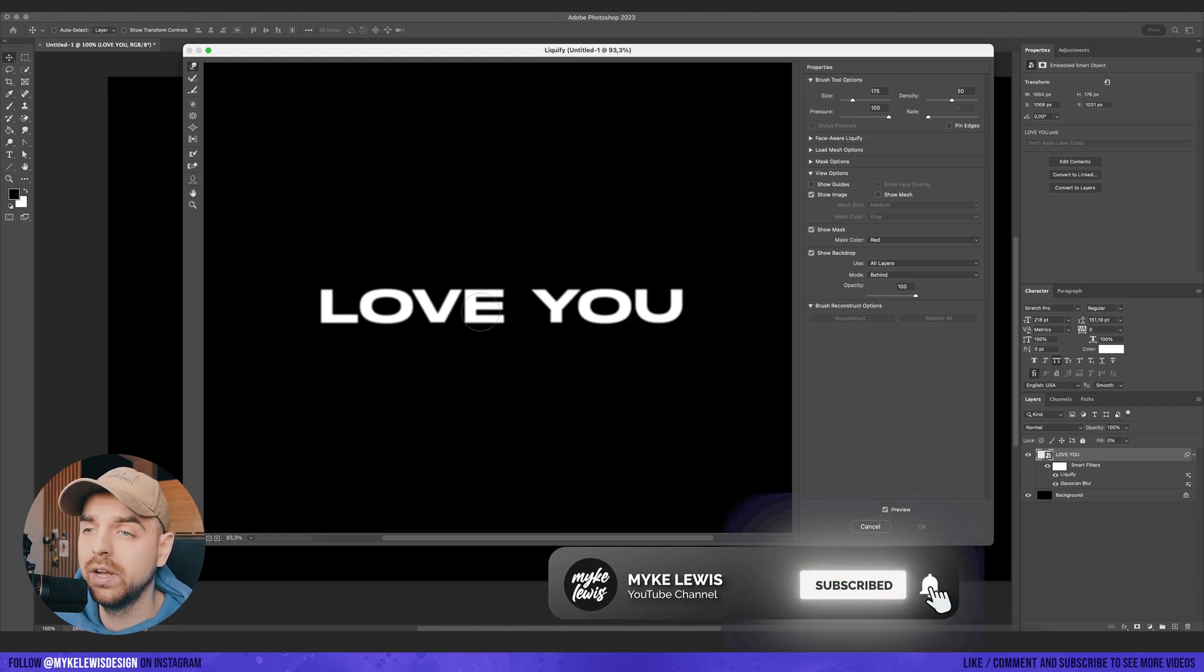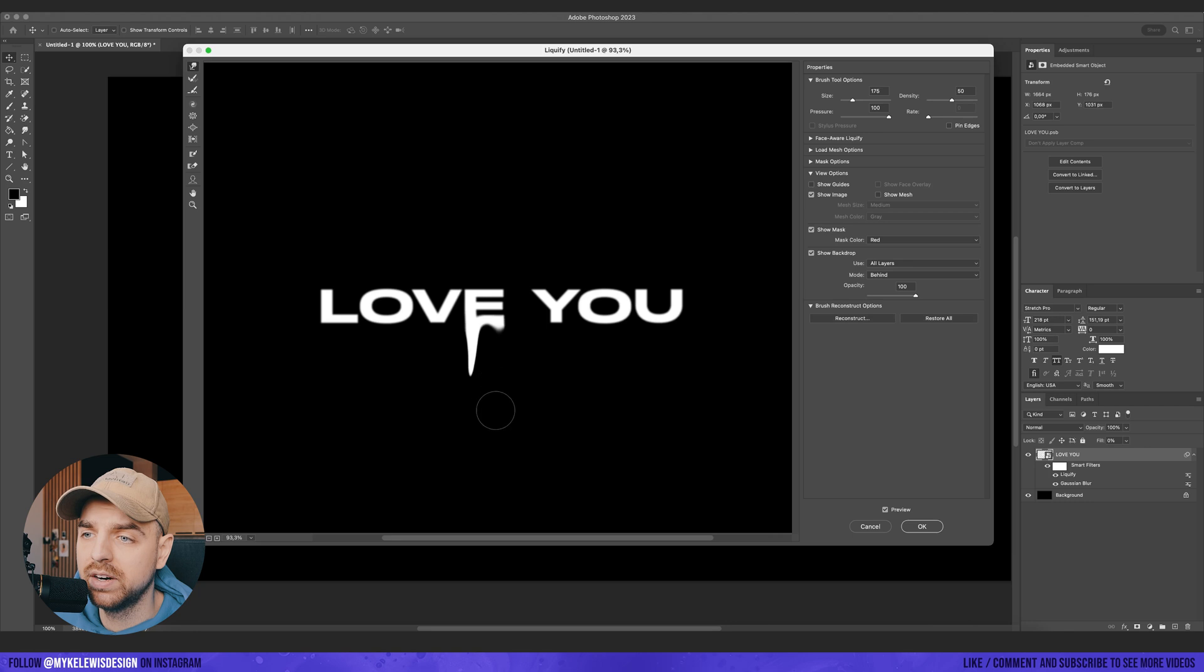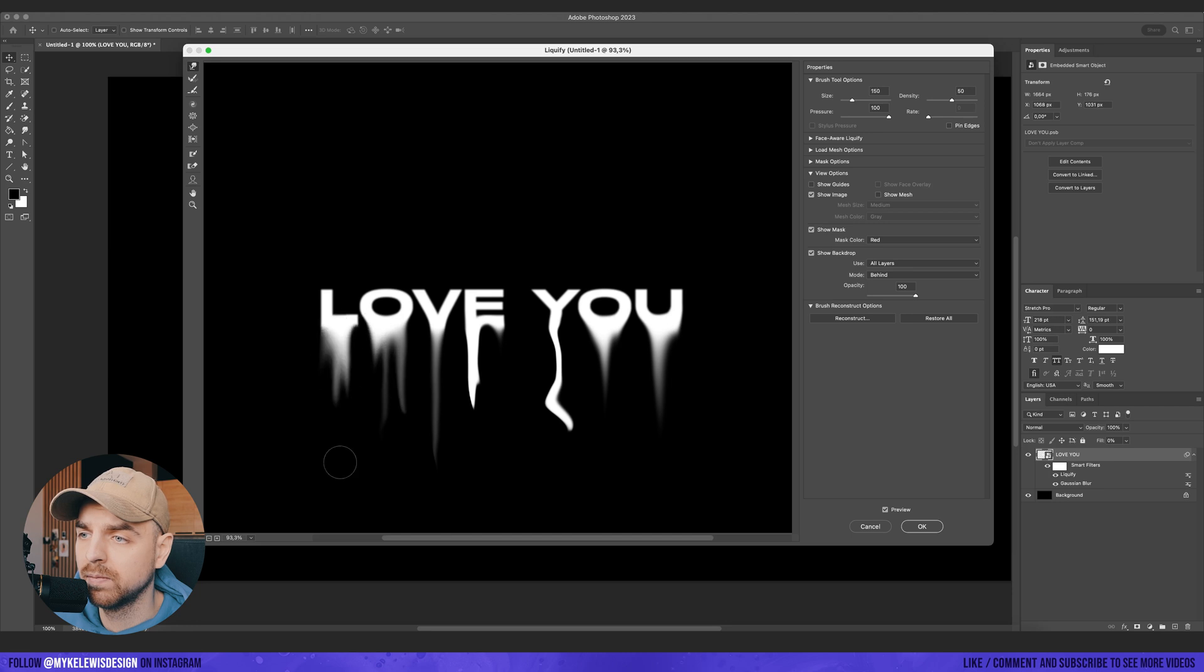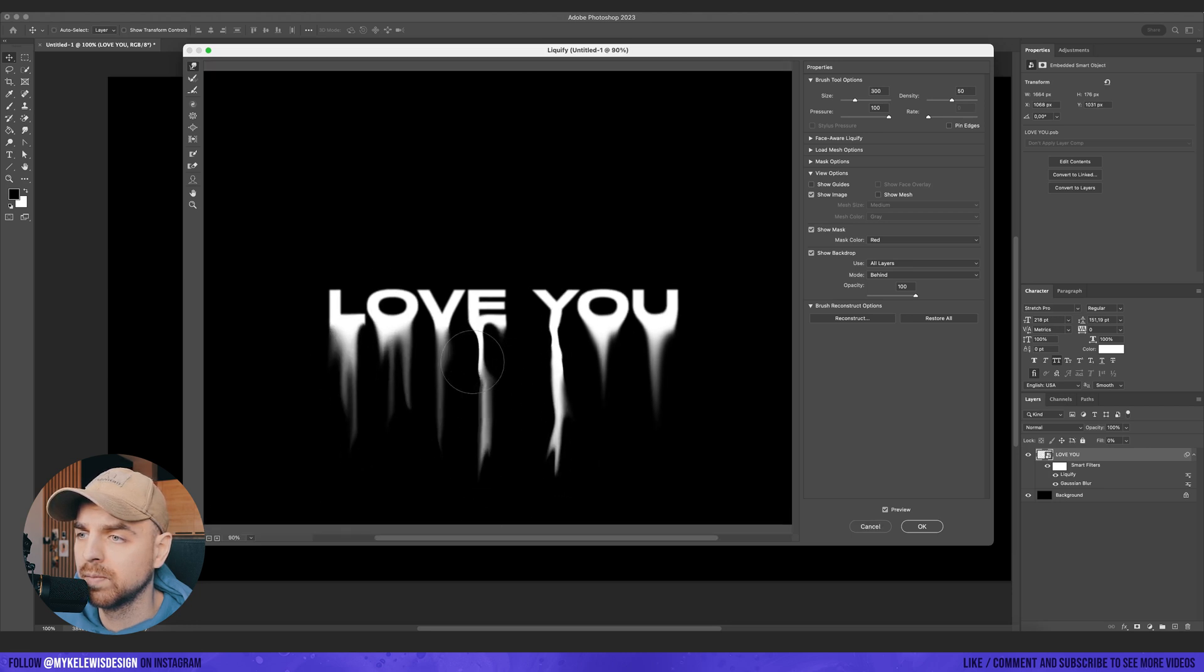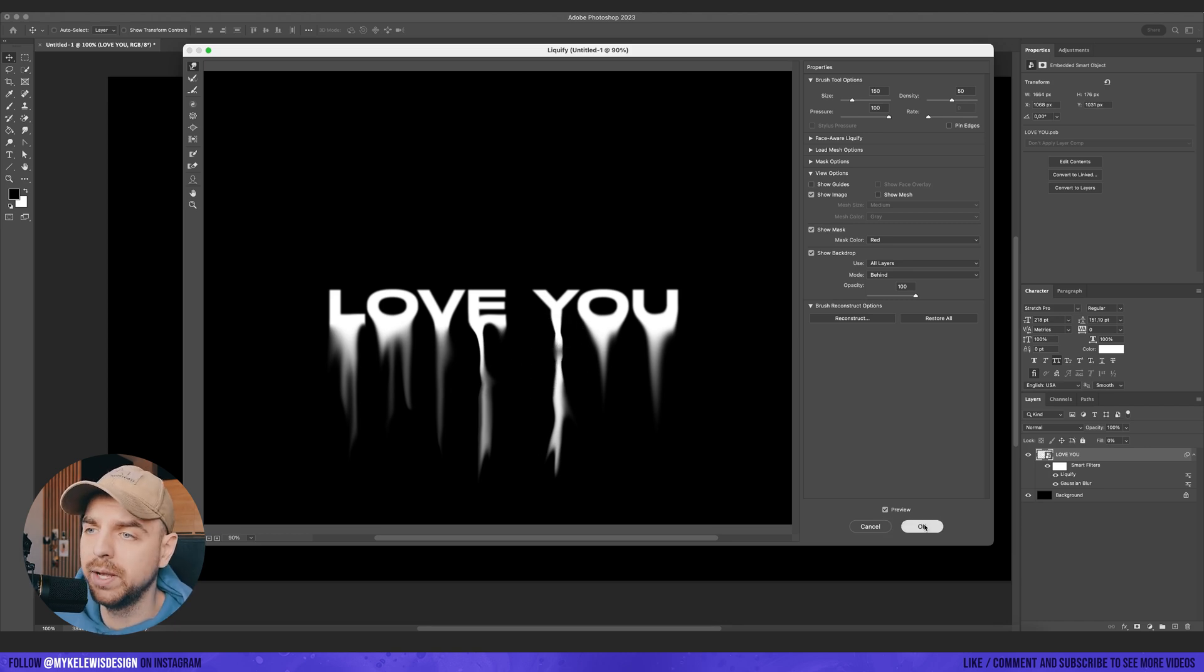Okay, so here we want to just play with those letters. Just use your imagination. Okay, so I think this is going to do the job for me.